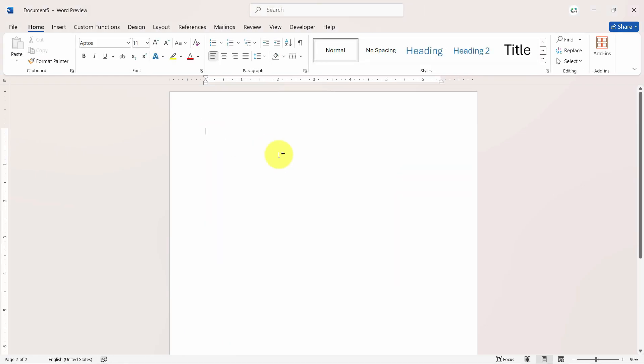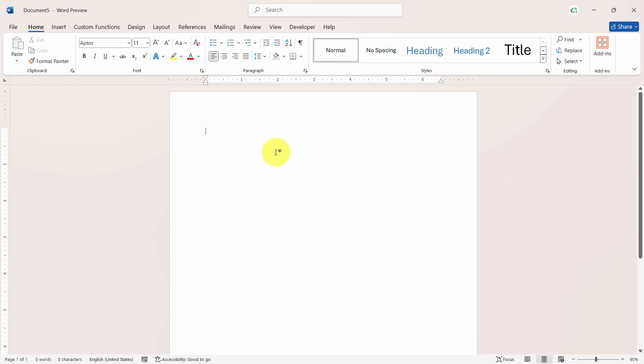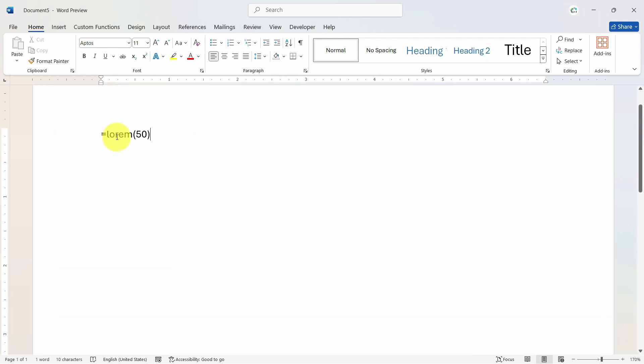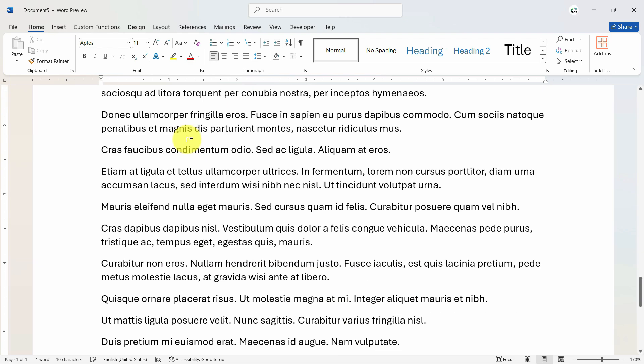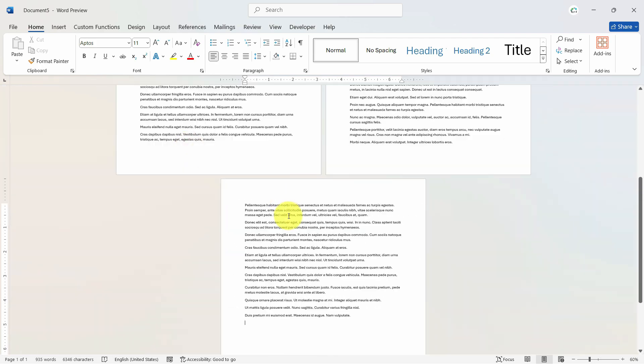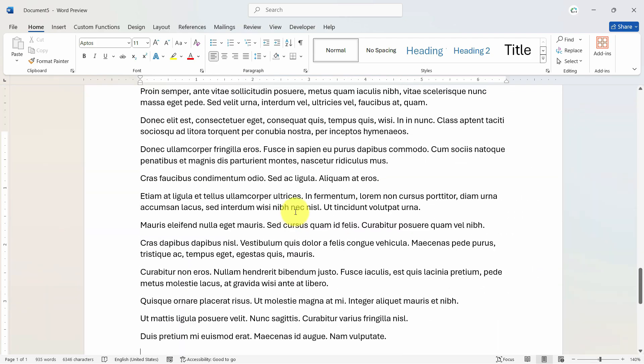Now if I go and open a new blank document and I want to insert some random text here, for example lorem, and I want to insert 50 paragraphs right here. So just make sure you put an equal to sign, then write lorem, and then in the brackets you write 50 and hit enter.